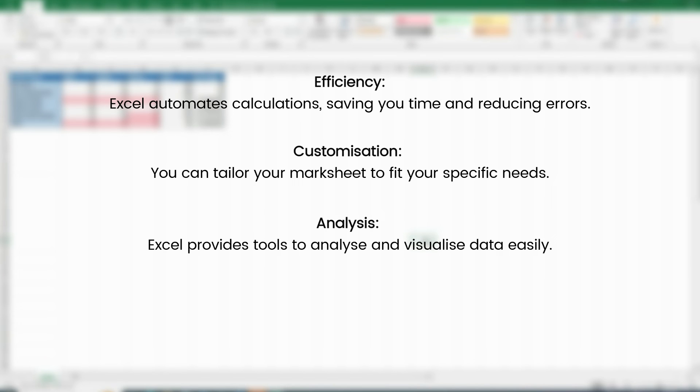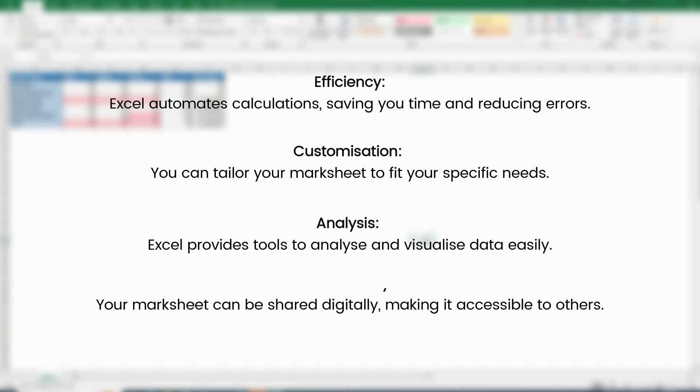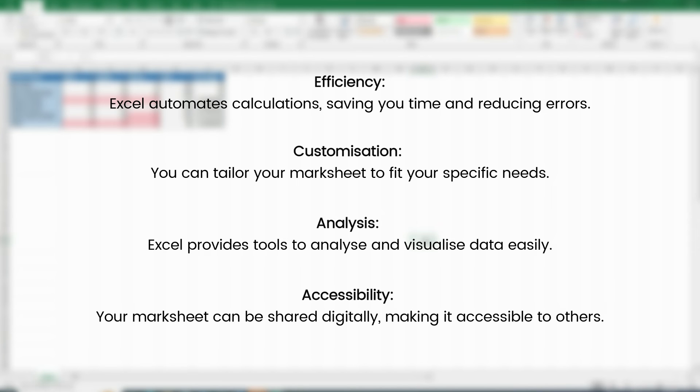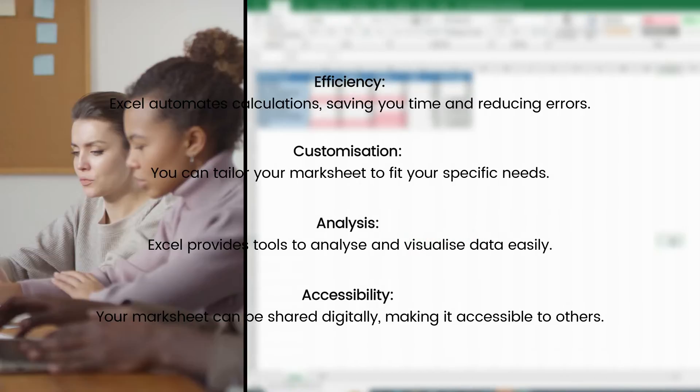Excel provides tools to analyze and visualize data easily. Number 4. Accessibility. Your marksheet can be shared digitally, making it accessible to others.